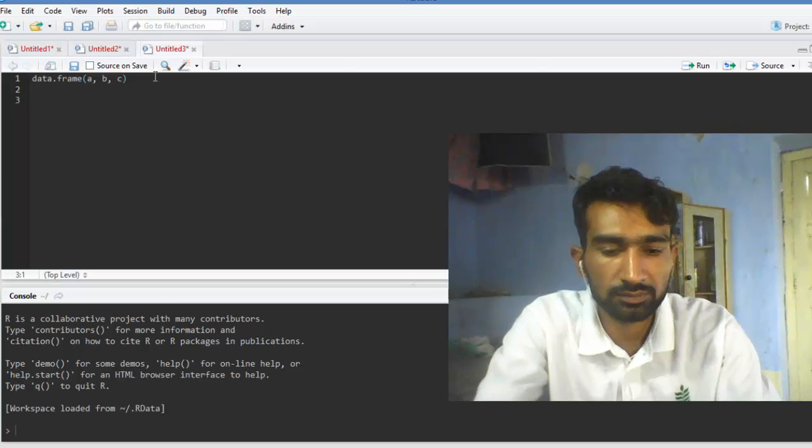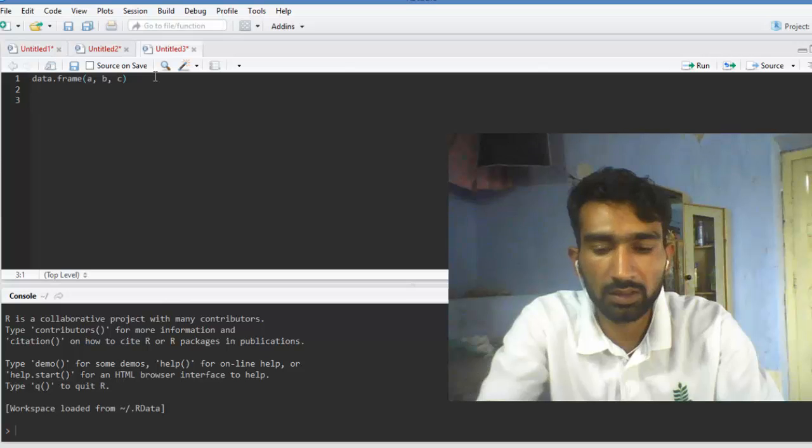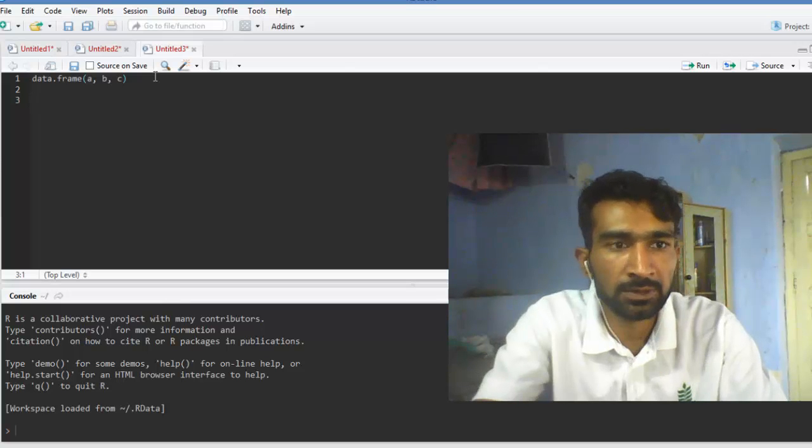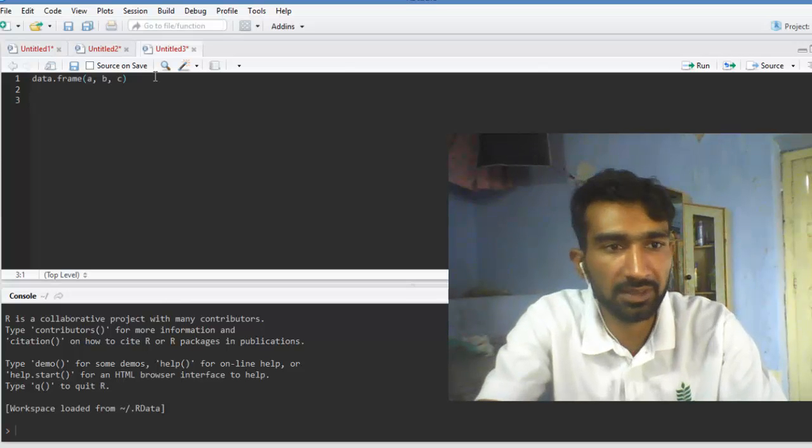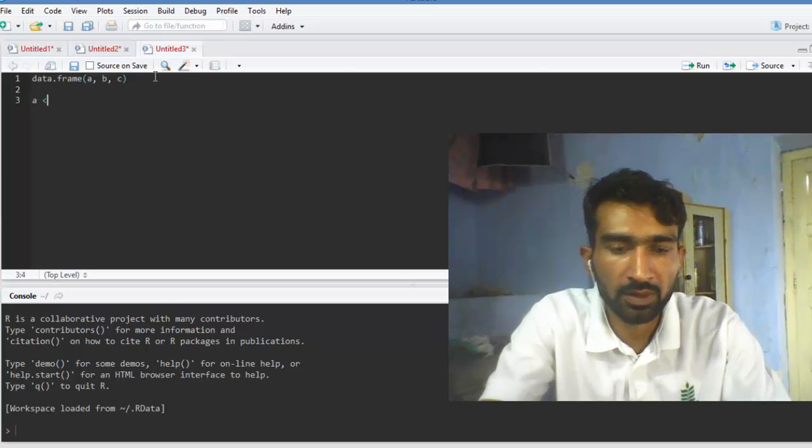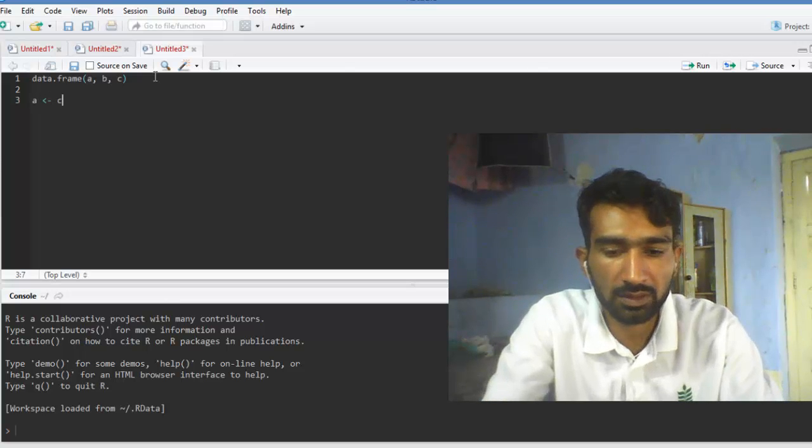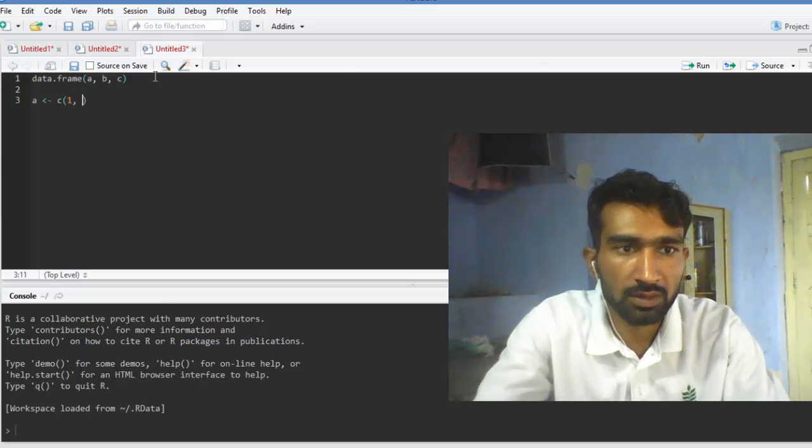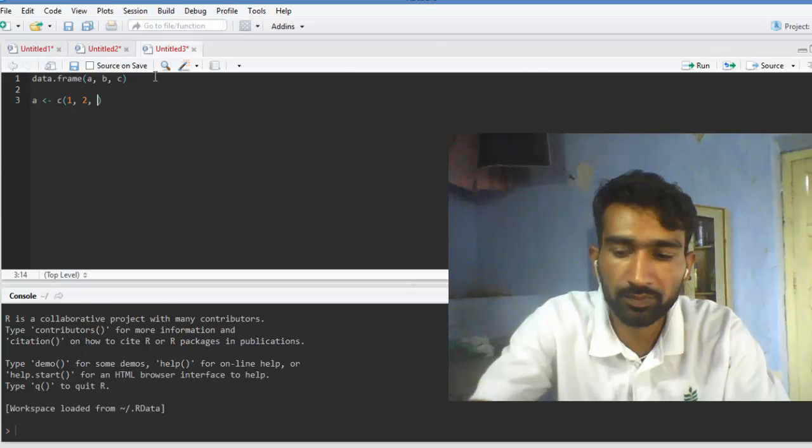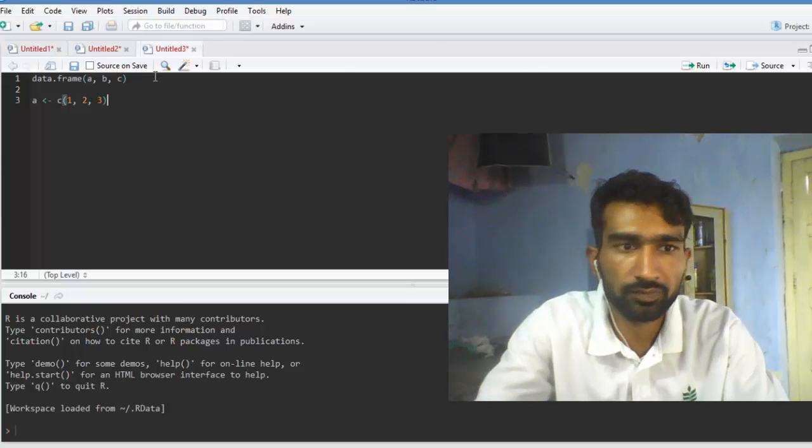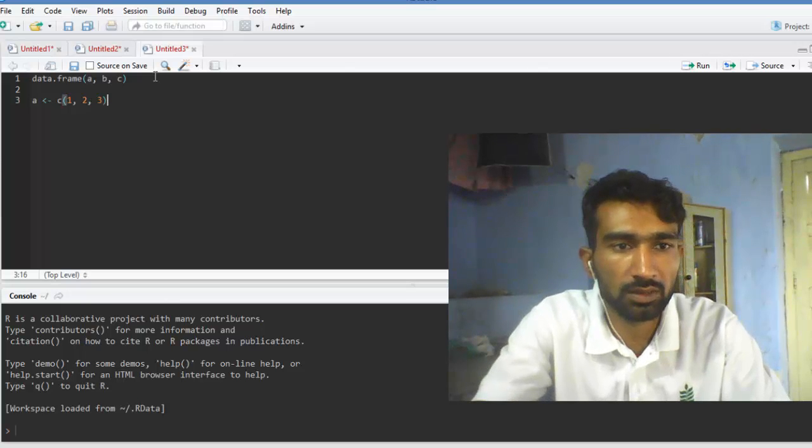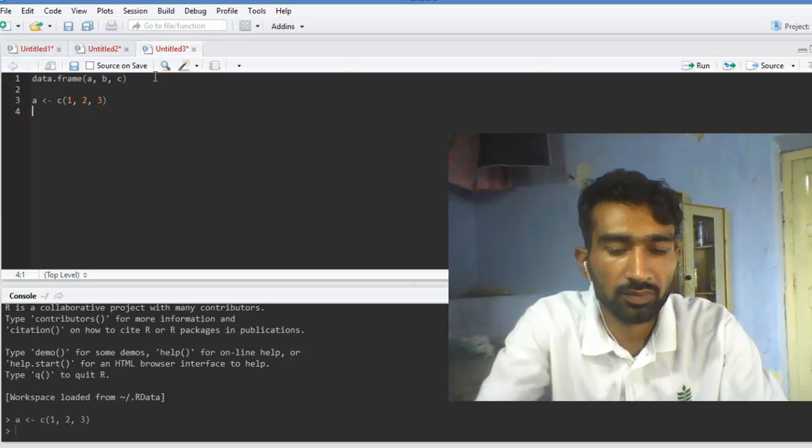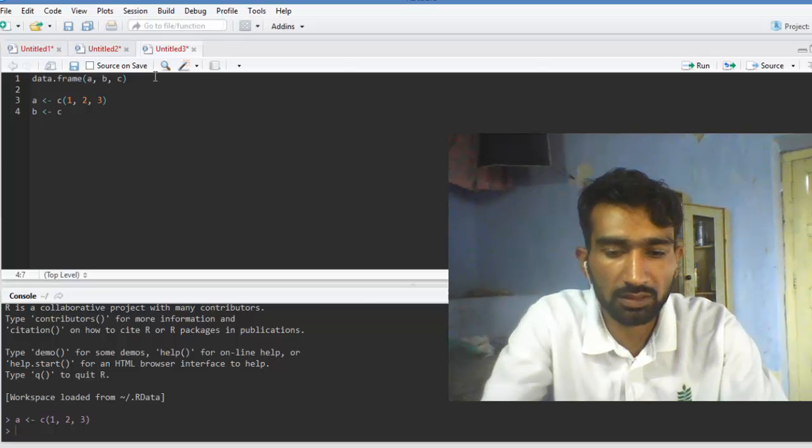So first of all we are using integer type data, so we are writing one, two, three. Then we press Enter, Ctrl+Enter. Next, b is the character vector.